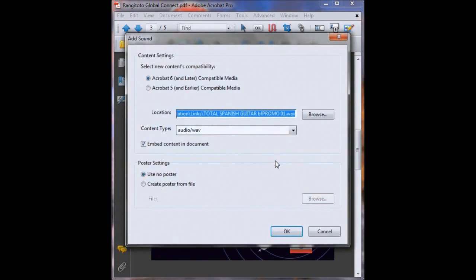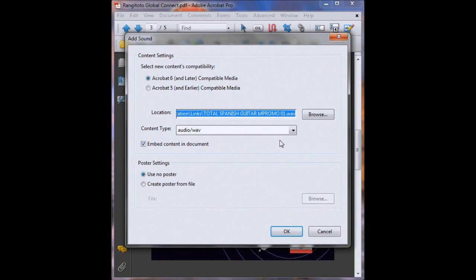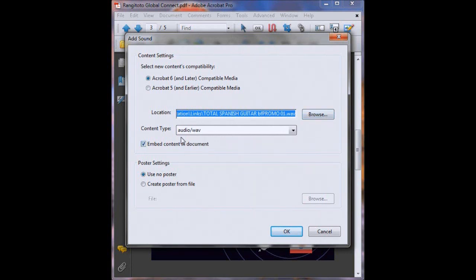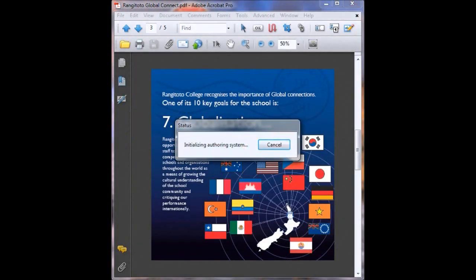And now there are some details that we need to run through. So here we need to select the contents compatibility. We've got Acrobat 5 and earlier or Acrobat 6 and later. Now because we're moving forward with programs, we want to select Acrobat 6 and later. We've selected our sound file already, we just did that so that's all in there correctly. Content type, audio, yep, that's correct. We're going to leave use no poster for now because we already have a little Spanish flag. Excellent.